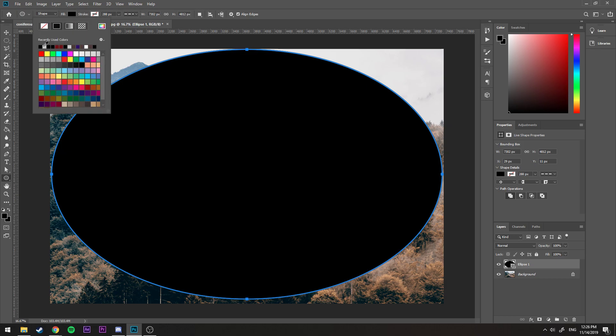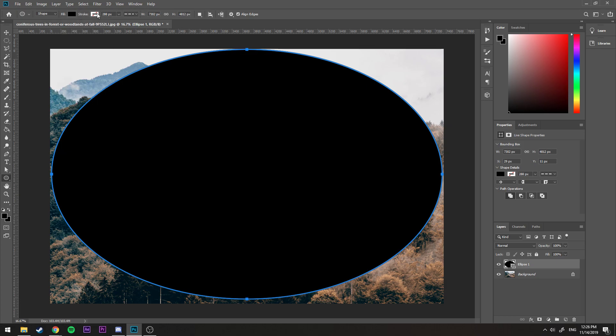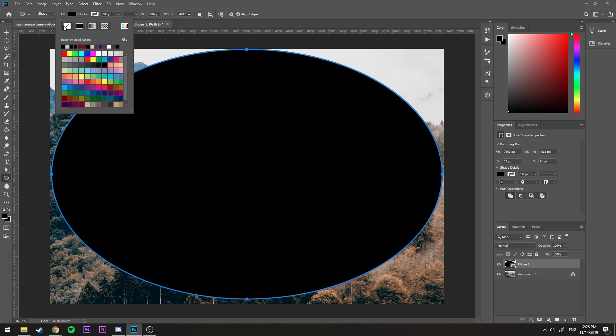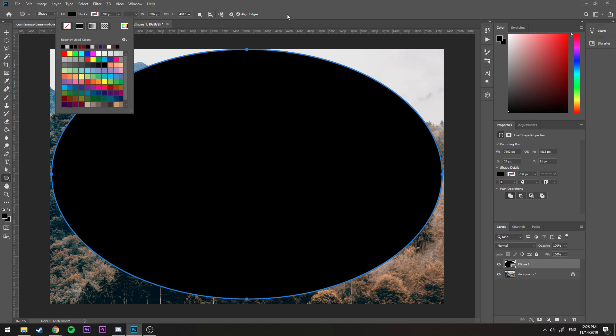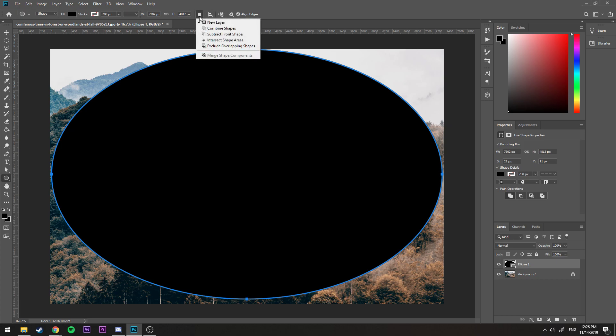I want to set the fill to black like this, stroke to none. Now we want this area to be the visible area, so we need to inverse the circle. To do that we click here and we click Subtract Front Shape, just like that, so now it's the other way around.